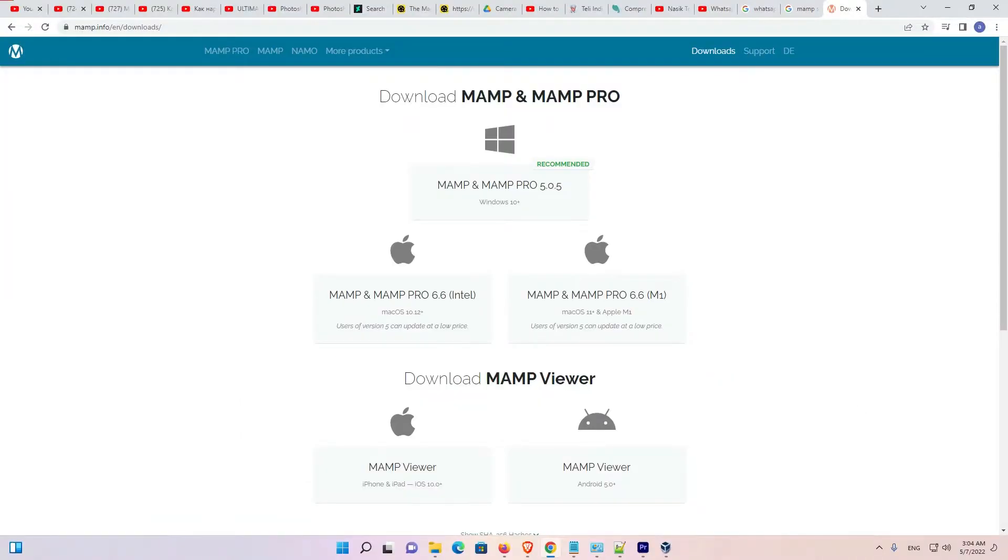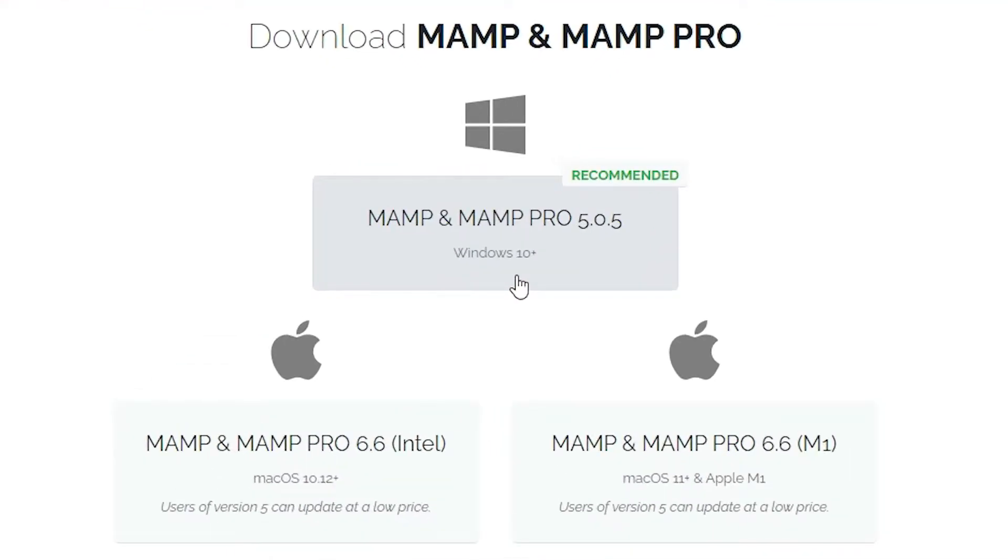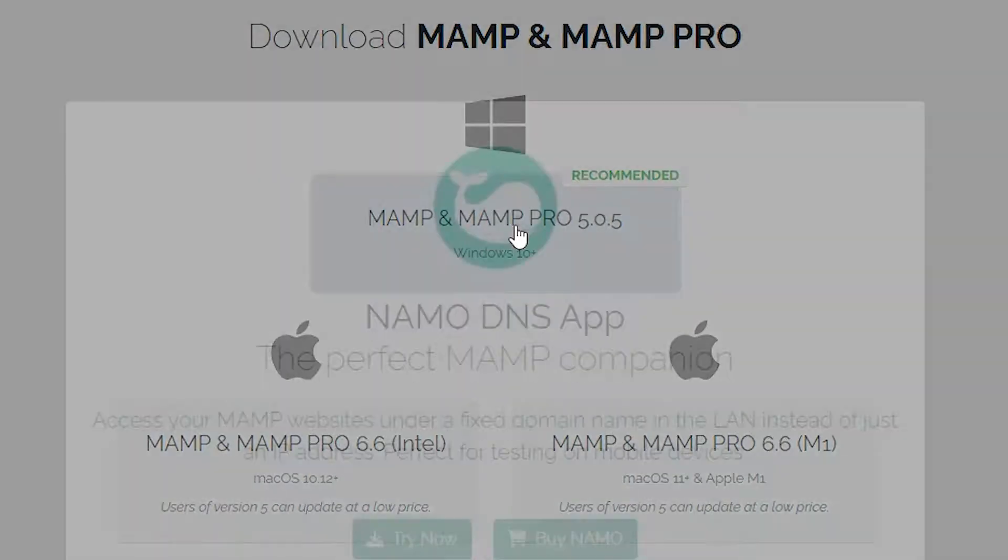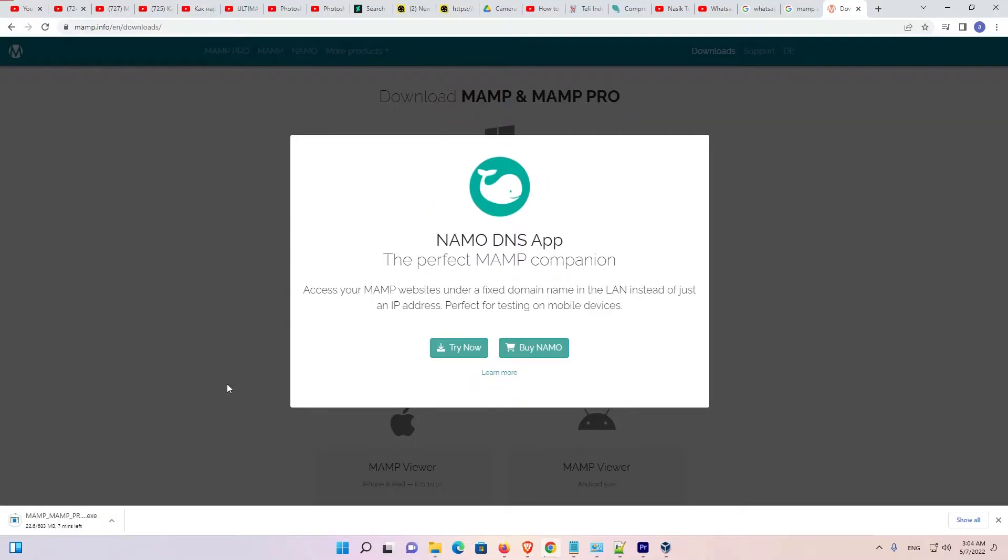Here, just find your operating system. My operating system is Windows 11. So it is supporting Windows 10 and plus. Just click on Windows 10 and plus. Now MAMP is starting to download. It takes some time depending on the speed of your internet. So be patient and wait for some time.